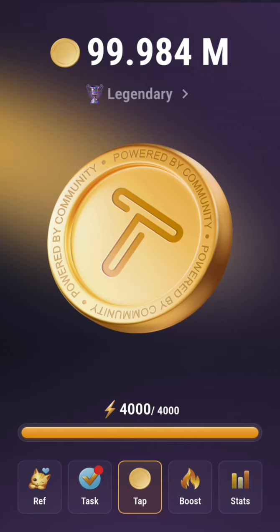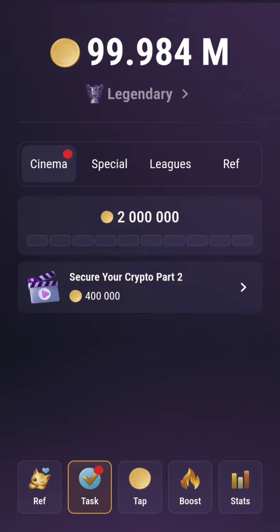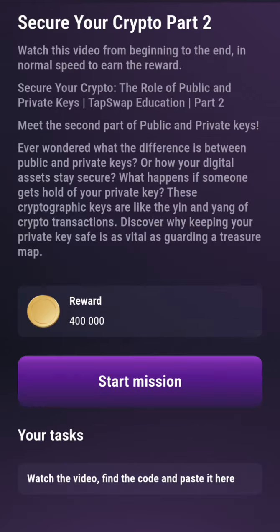Click on Task. They are looking at the role of public and private keys — I think they did this video before. Anyway, this is Part 2. Click on Start Mission.